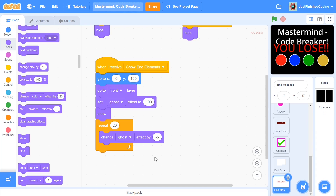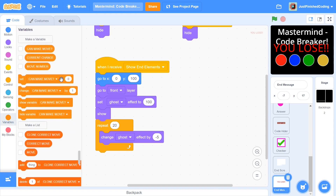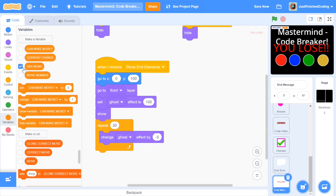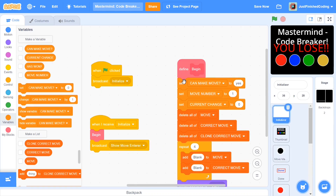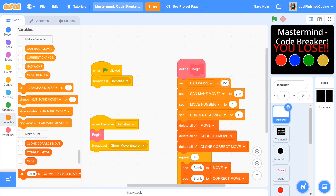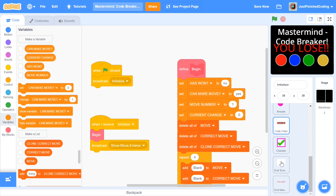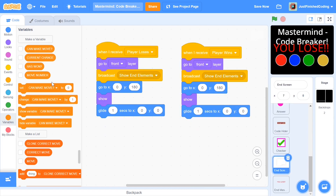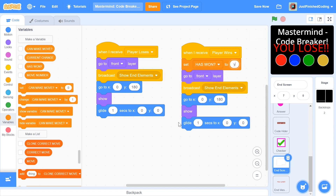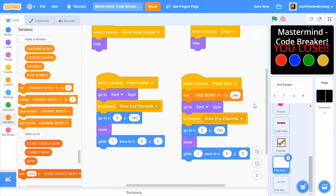The last thing is to make the sprite switch to the correct costume. If we just check the move number, we won't be able to detect a win on move 10, so set up a new variable for all sprites called has won with a question mark to signify it's a Boolean. In the initializer, set has won to no. When we receive player wins, set has won to yes. This ensures we know whether the player has won or not.